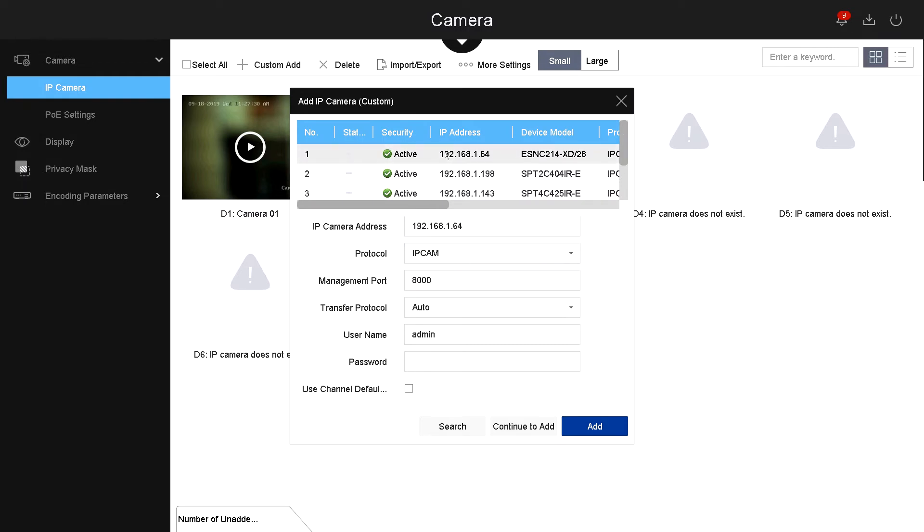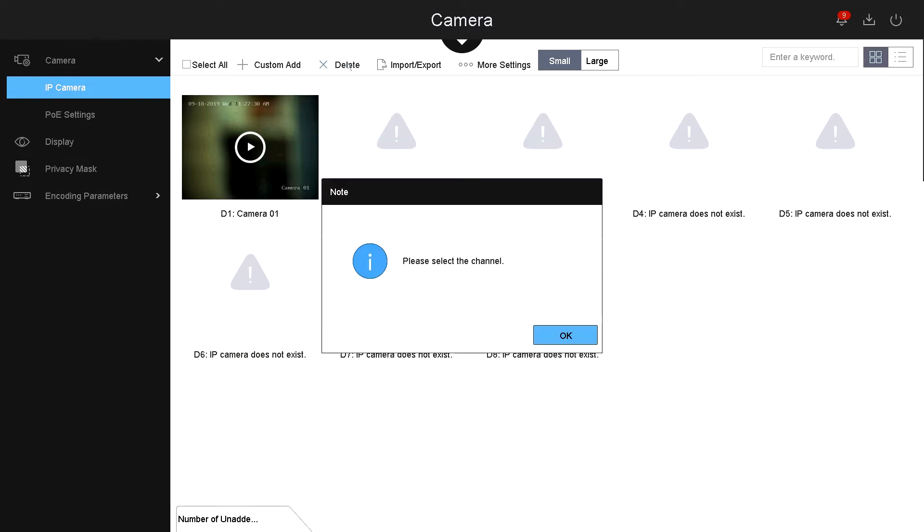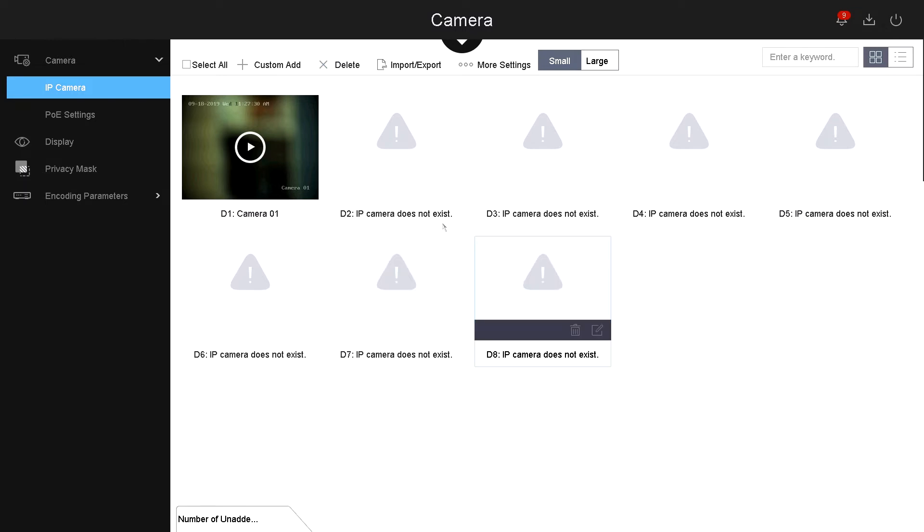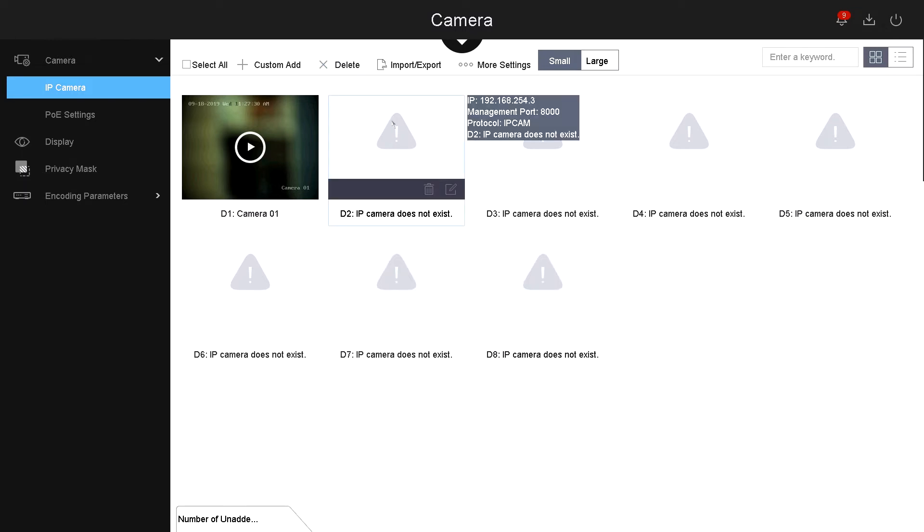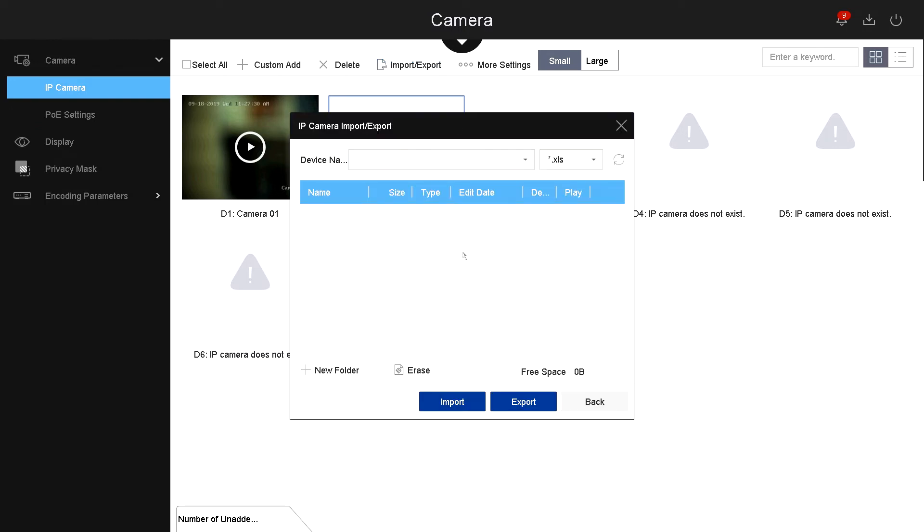You can also delete the camera that you want to delete. First you select the camera and then you can delete the camera. You can also export this information if you have another NVR system, or you can import that information from another NVR. Let's say you're swapping the NVRs, you can export the information from the old one and import it into this new NVR system, and that will make it a lot easier for you to configure the IP cameras.